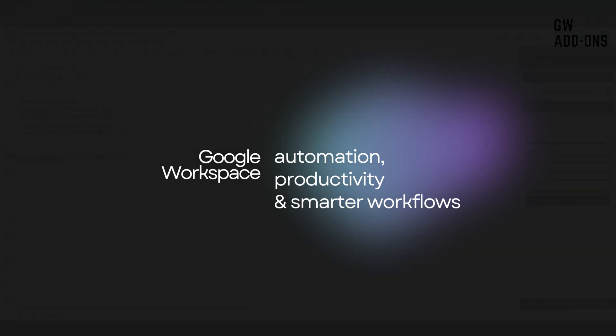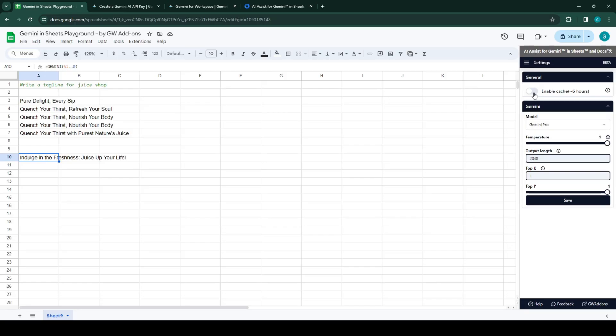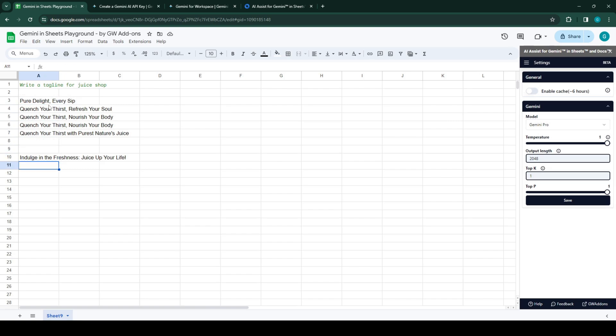The next part here in settings is the enable cache setting. If you're having a lot of custom functions within your Google Sheet and you want to refresh them all at once, you can reach the API rate limit.